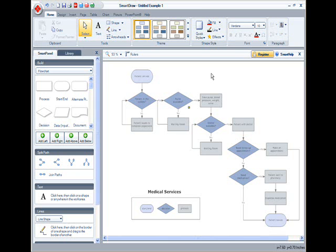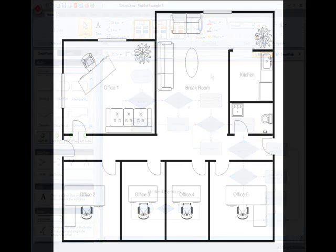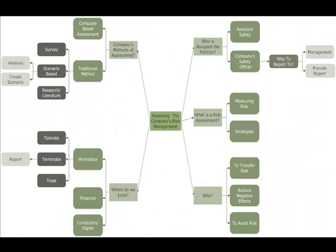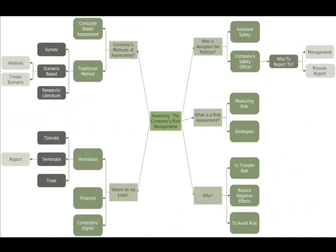You can use notes everywhere in SmartDraw 2009, including floor plans, flowcharts, mind maps, and so on.